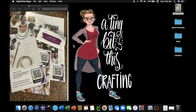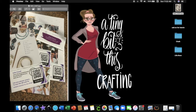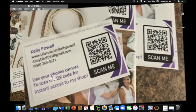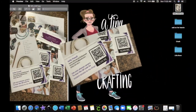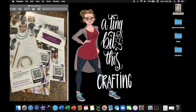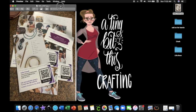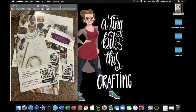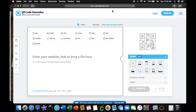Hello everyone, welcome to a tiny bit of this. Today I'm going to share with you how I created this QR code that I put in a label to place on the back of all of my brochures for my business. The first thing you want to do is click on the link below. There are other QR generators out there, but I'm just going to show you the one that I used — QR Code Generator dot com.